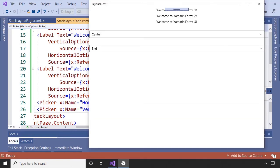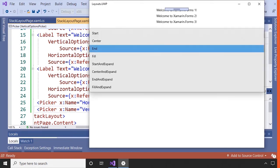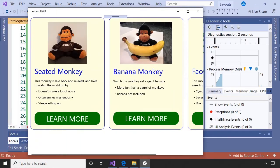Borrowing from both XAML and modern web layouts, Xamarin Forms layouts provide constructs to easily create advanced responsive layouts. Once we complete our discussion on the basics of Xamarin Forms layouts, we will move into some more advanced use cases.